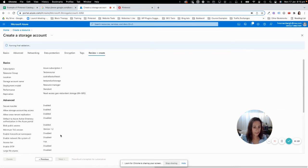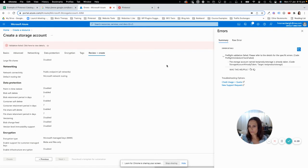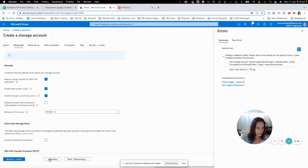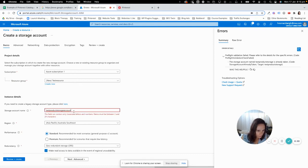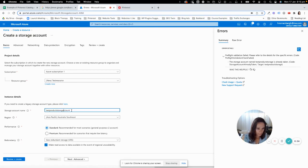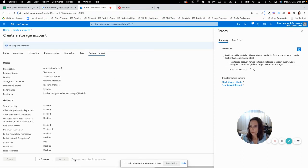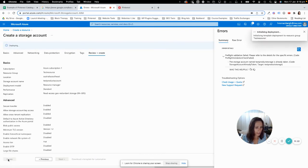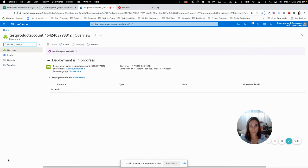Then click Review and Create. It'll take a little while to set everything up for you, but basically it's creating a little space on one of the Microsoft servers for you to add your files. Once it's complete — it only took a few minutes, probably about three or four minutes — we're going to go to our resource.